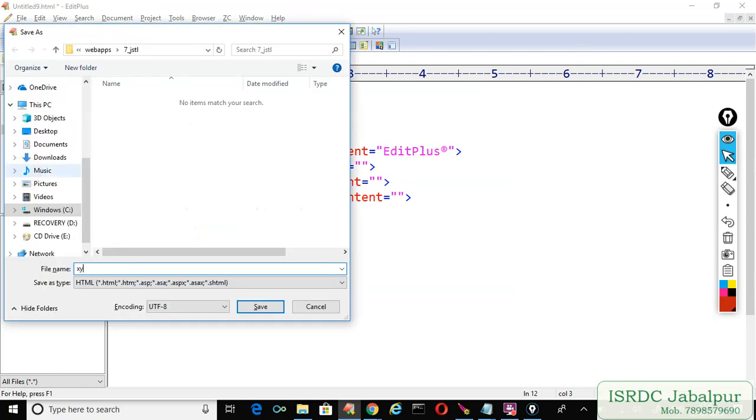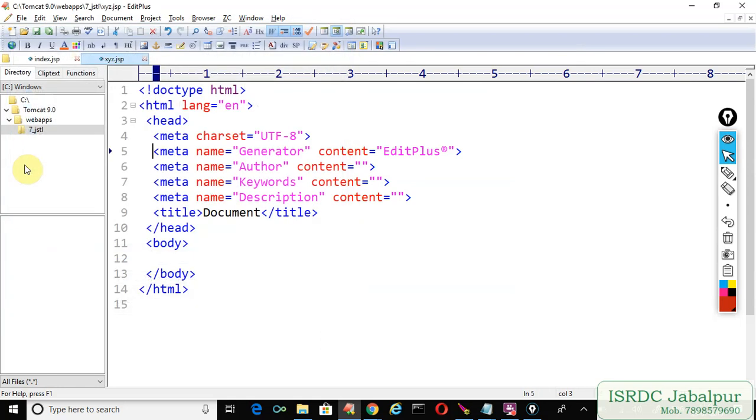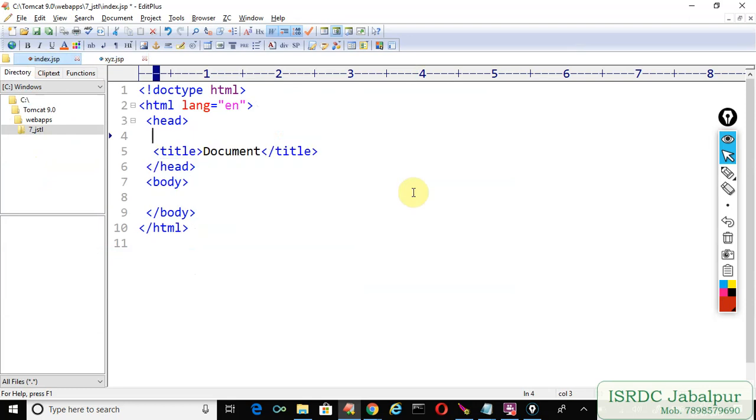Save this page as xyz.jsp. In the index page we will use HashSet. I just created a HashSet variable.